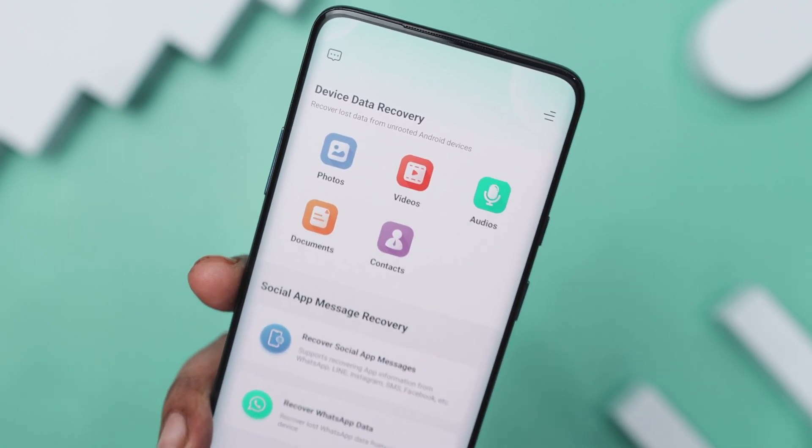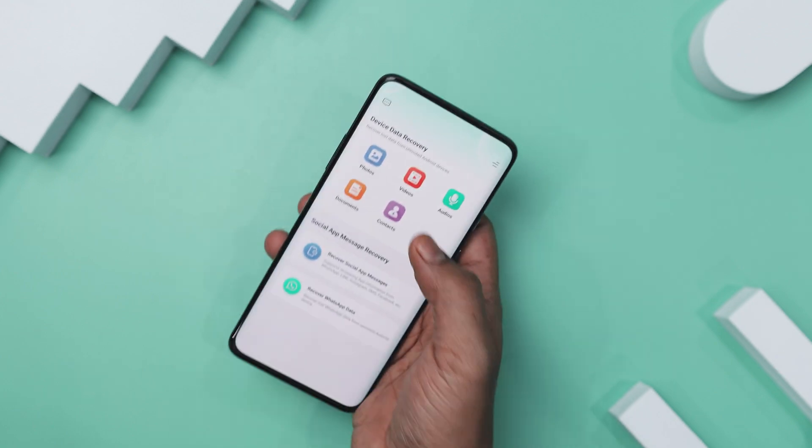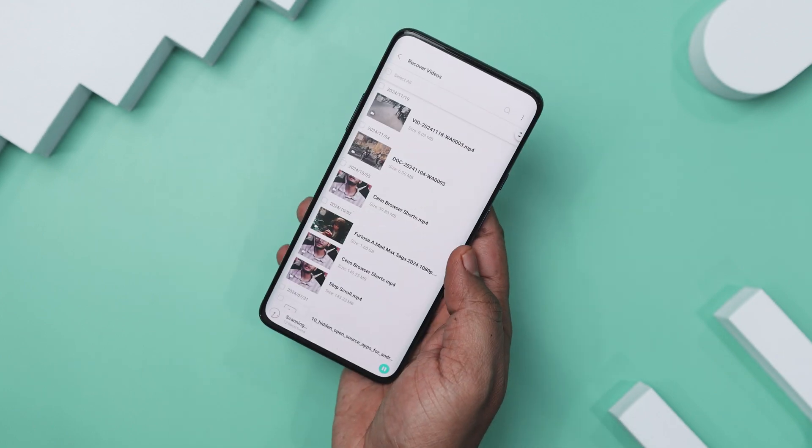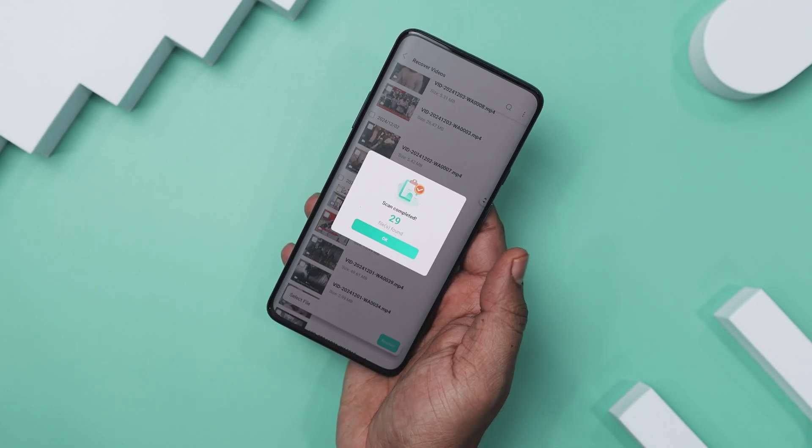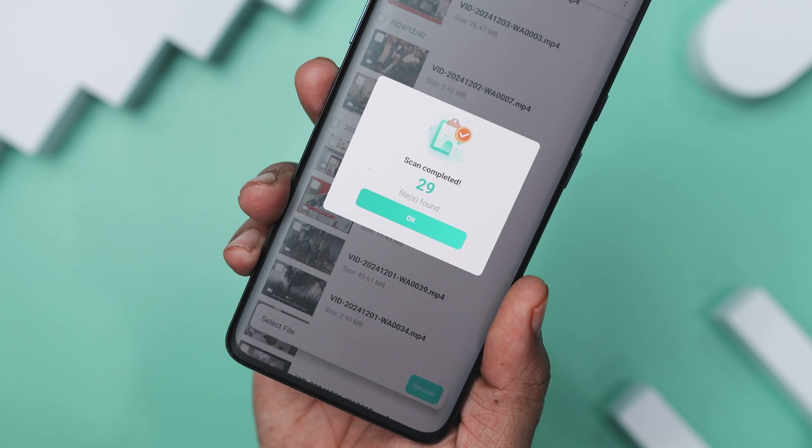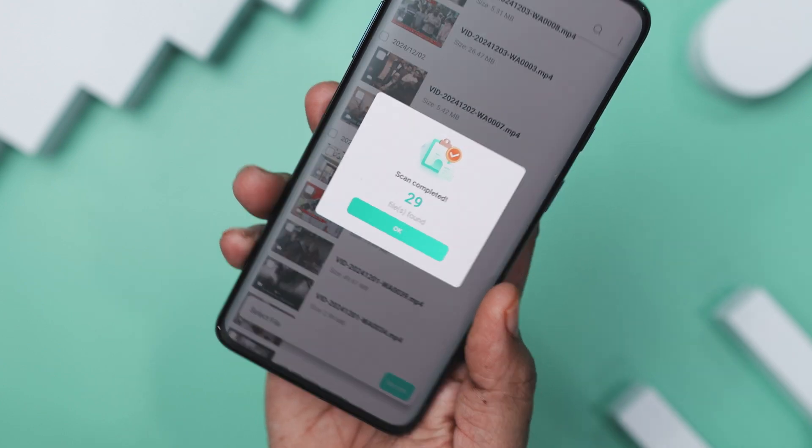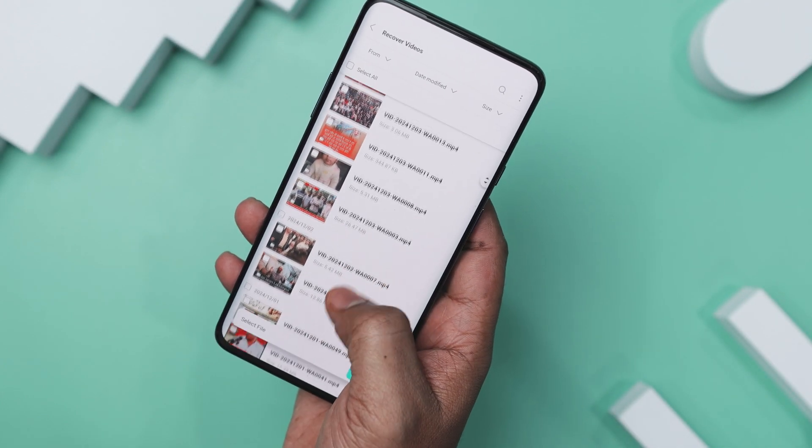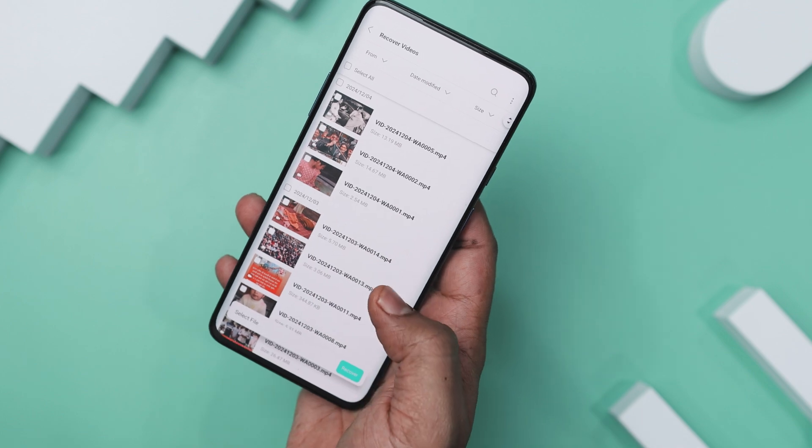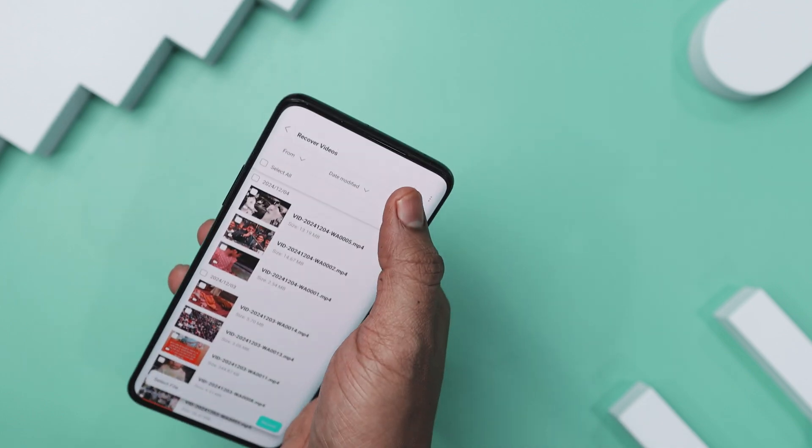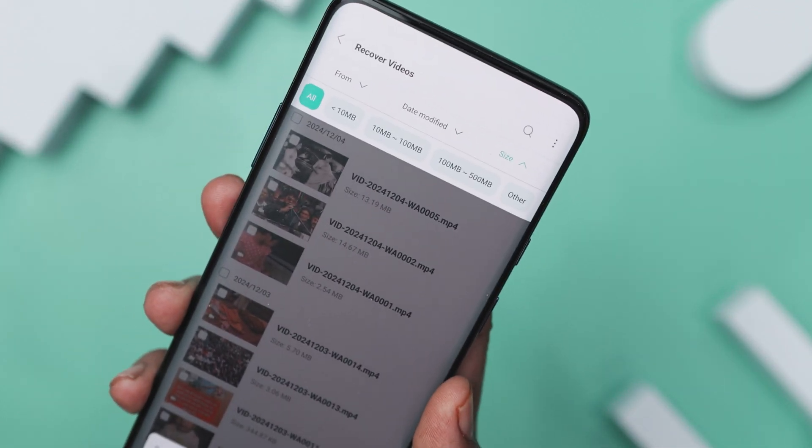Now, one of the standout features of this tool is that unlike many other data recovery programs, it does not require you to root your device. You can recover deleted photos, videos, and WhatsApp messages directly. No routing is necessary. It scans your device deeply to retrieve your lost data.